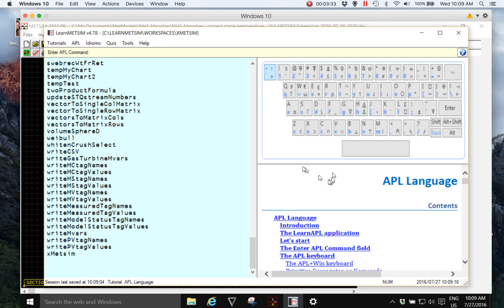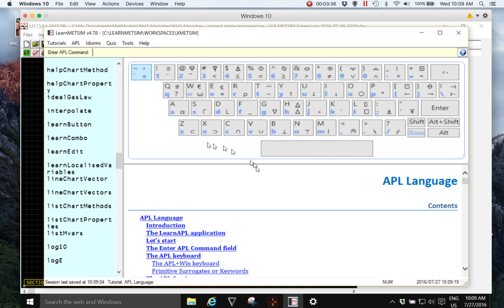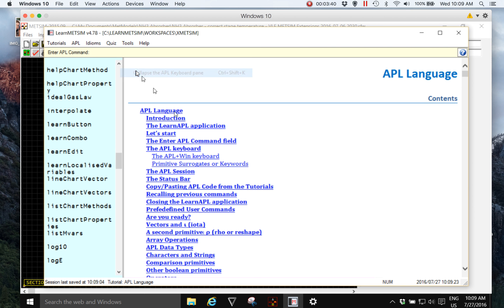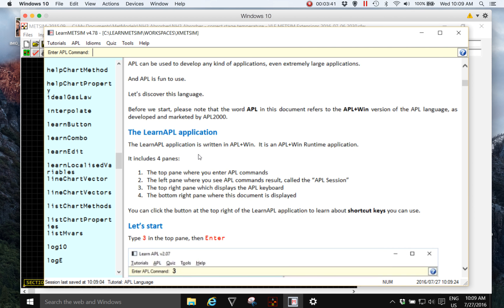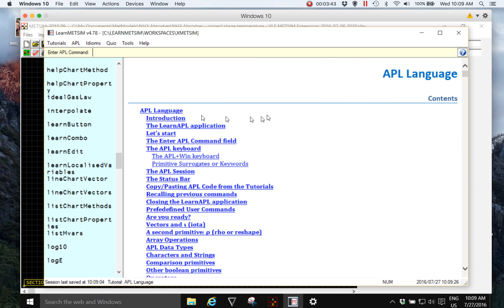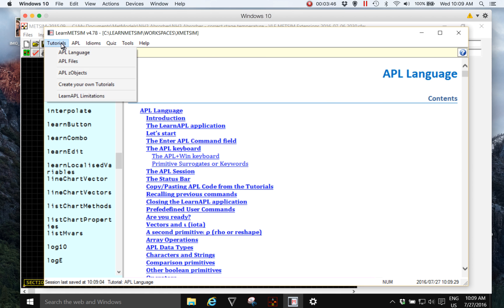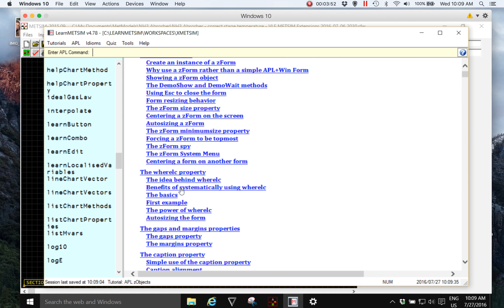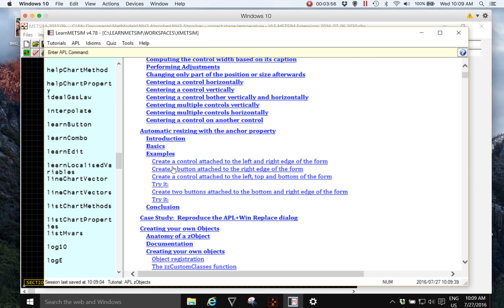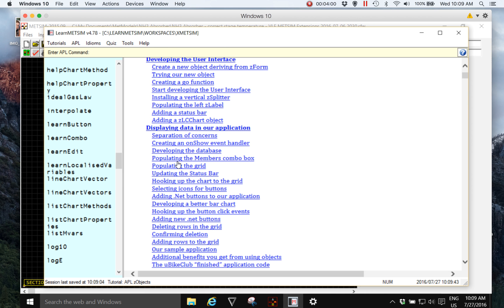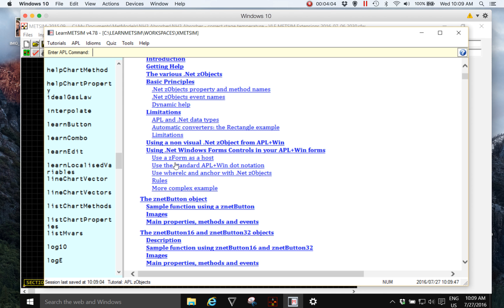I'll also just quickly change the displayed tutorial from the general APL language tutorial which we're used to seeing and flip across to APL Z objects, because the Z grid object is one of the many very powerful pre-configured programming aids that's included in Z objects.